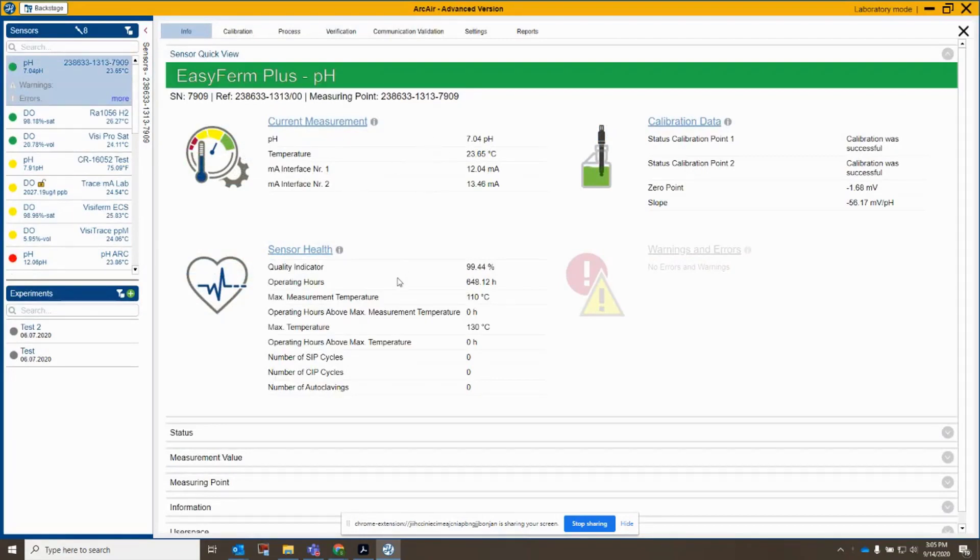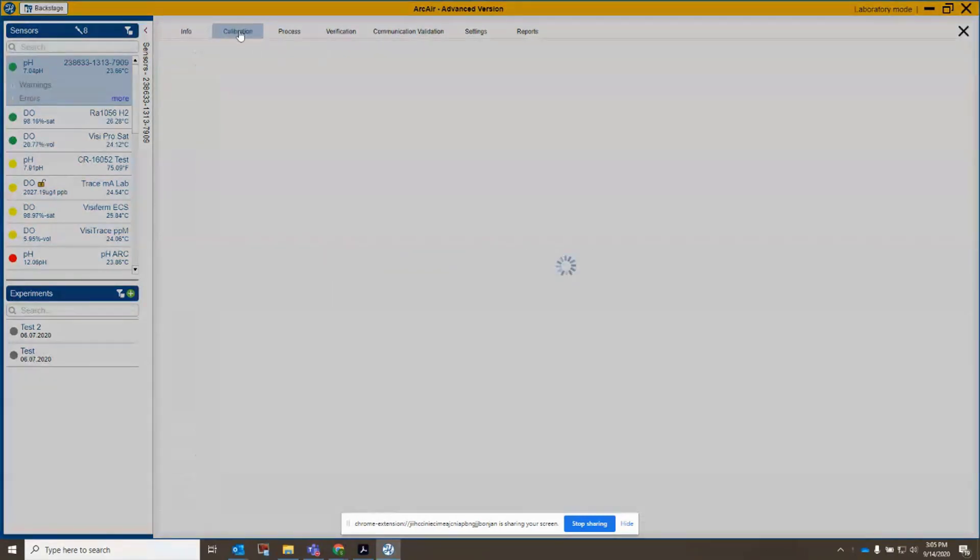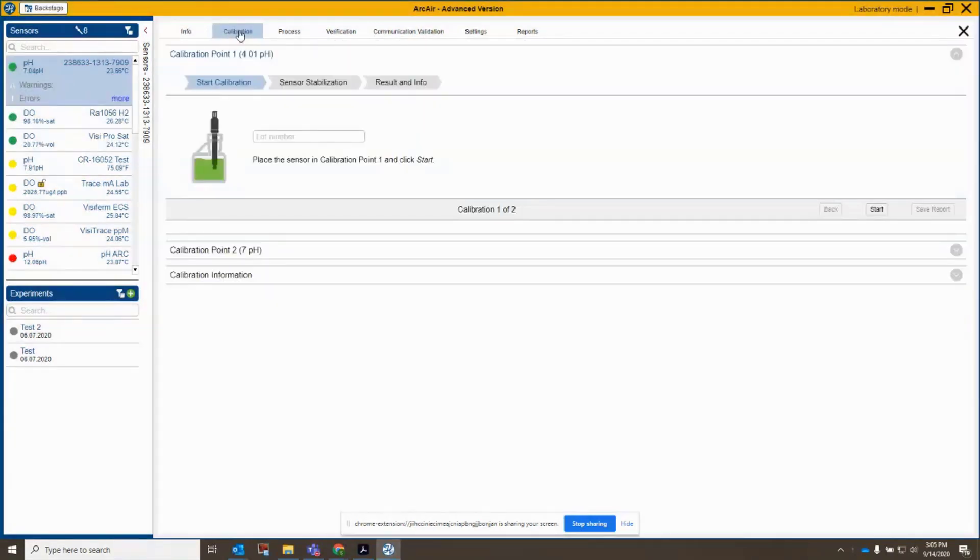So I can see my sensor here. It's got 648 operating hours on it. The quality indicator is quite good. So let's go over to calibration and see how this works.